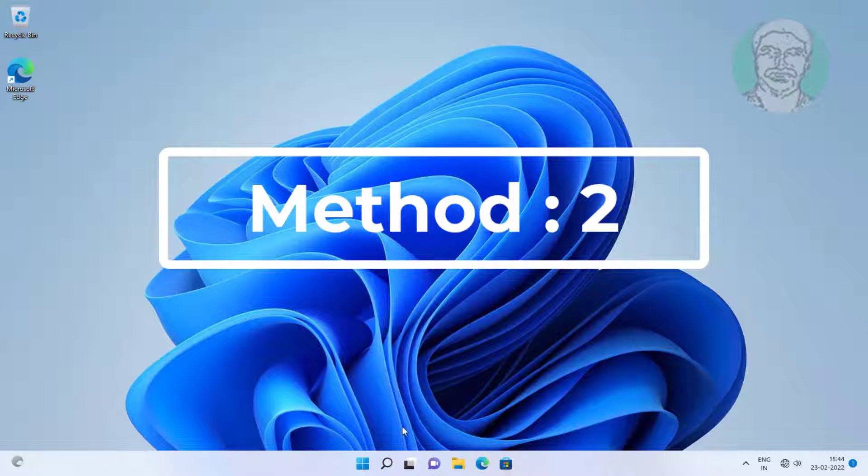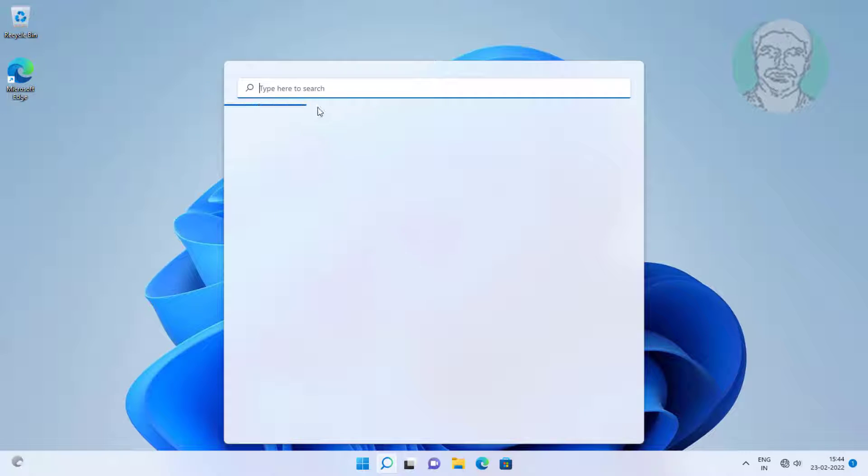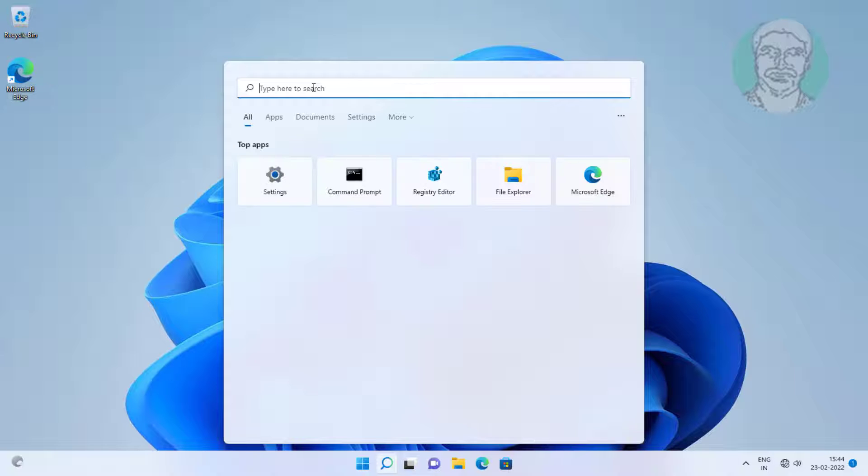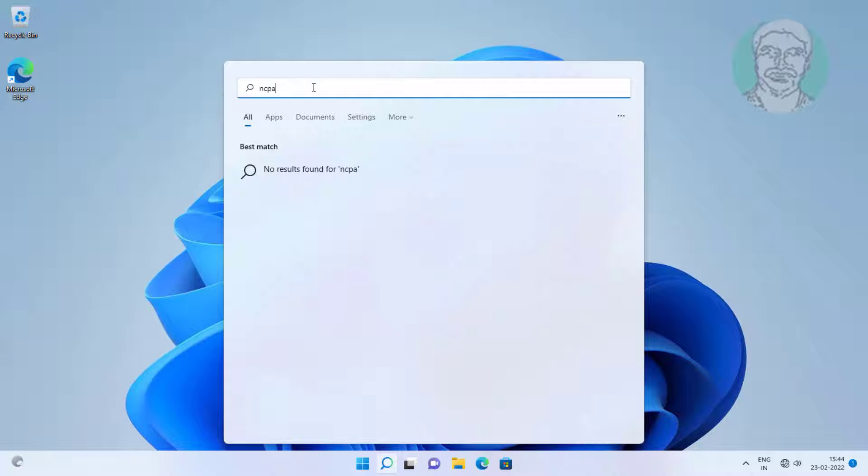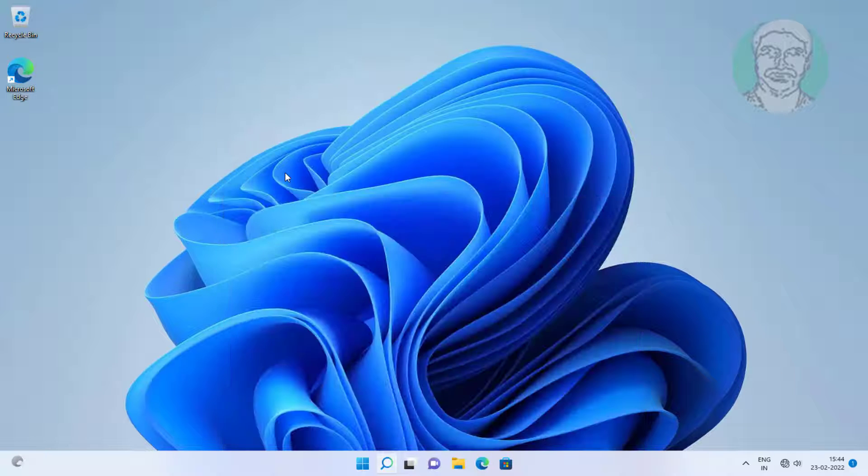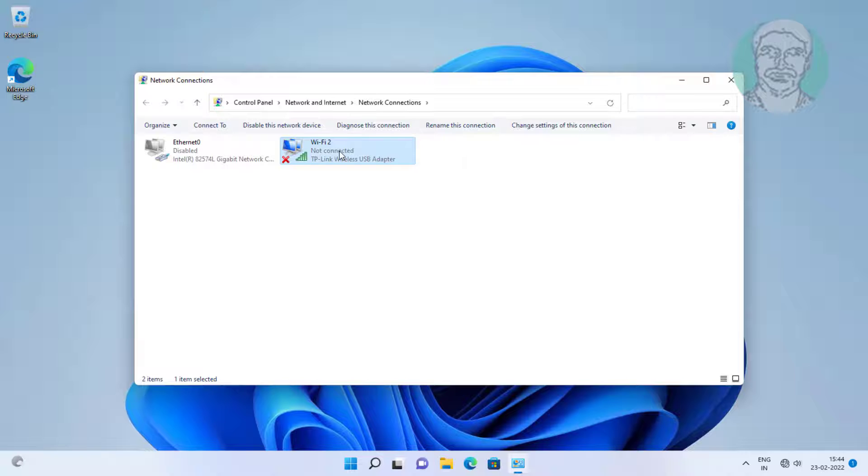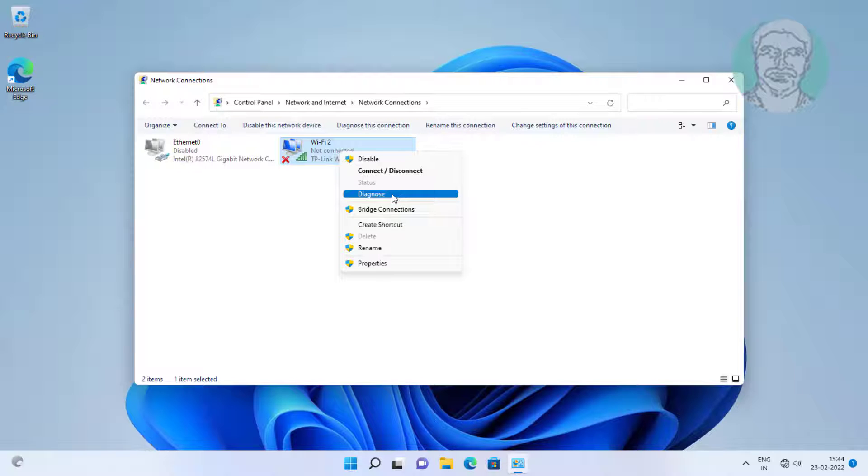Next method is type ncpa.cpl in windows search bar, click ncpa.cpl. Right click Wi-Fi adapter, click diagnose.